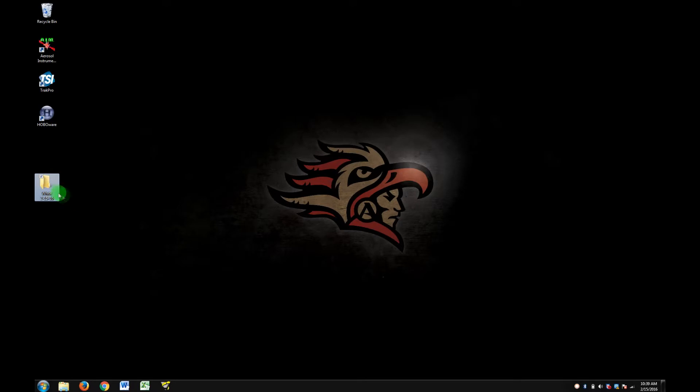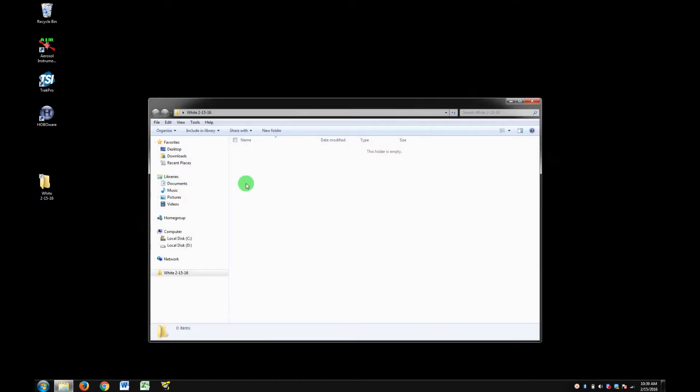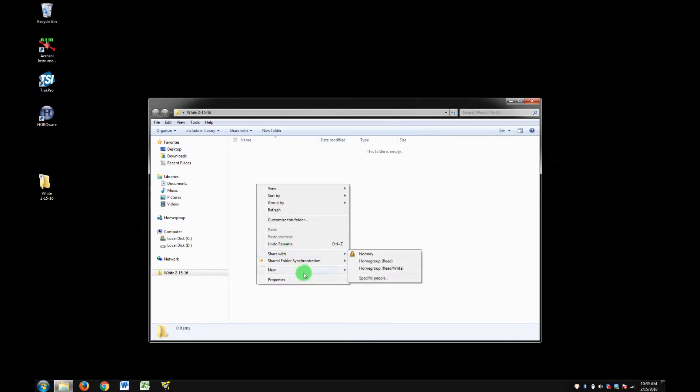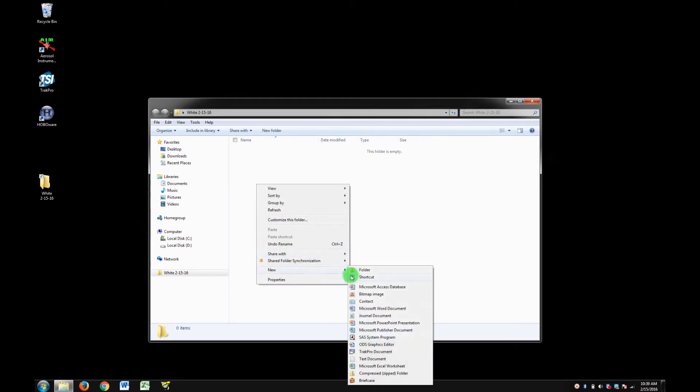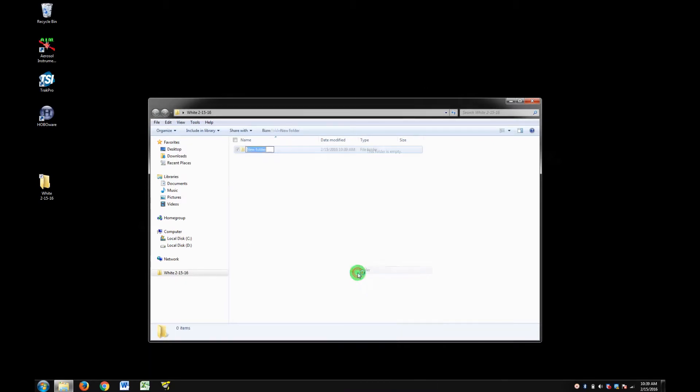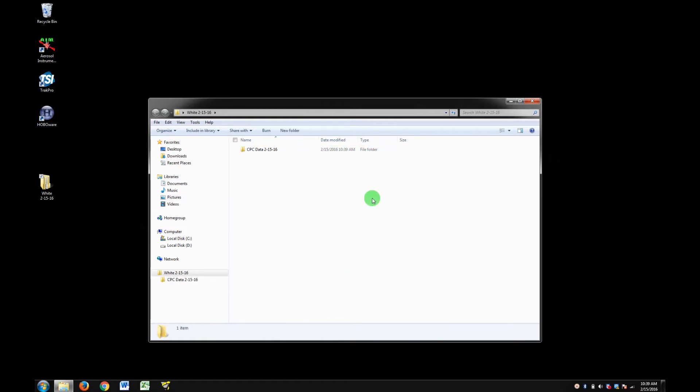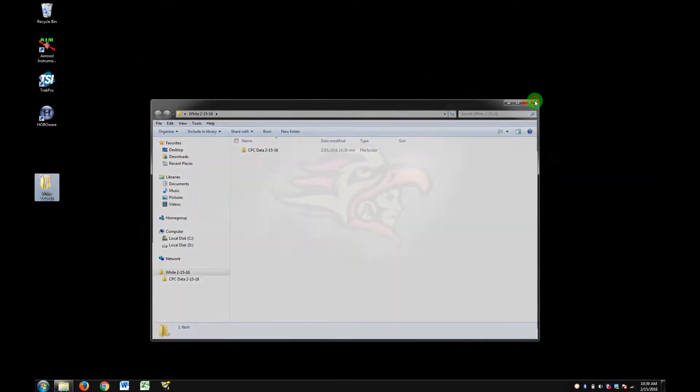Inside that folder, you should create another folder. Name this one CPC data and the date. Once you've done that, go ahead and open Aerosol Instrument Manager.